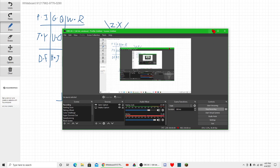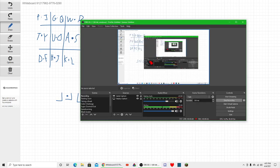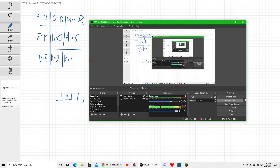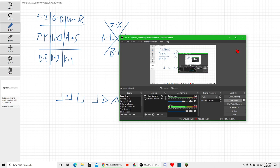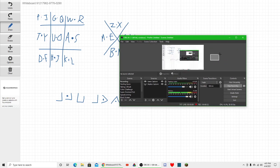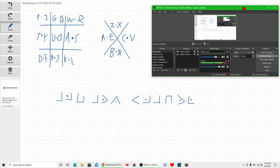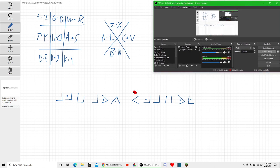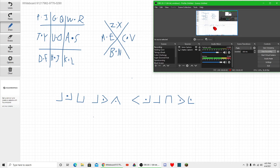Today I'm going to be teaching you about a pigpen cipher. Anyway, what is a pigpen cipher? So if you see right here, this text is what you need to decode.